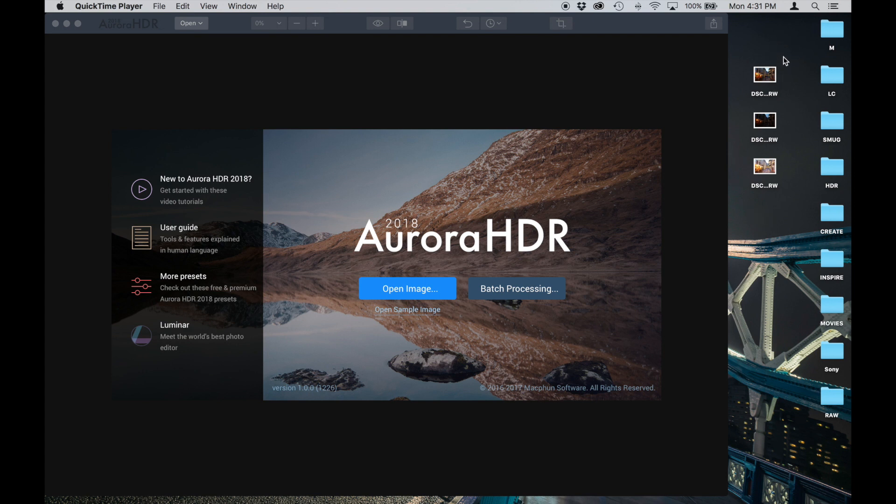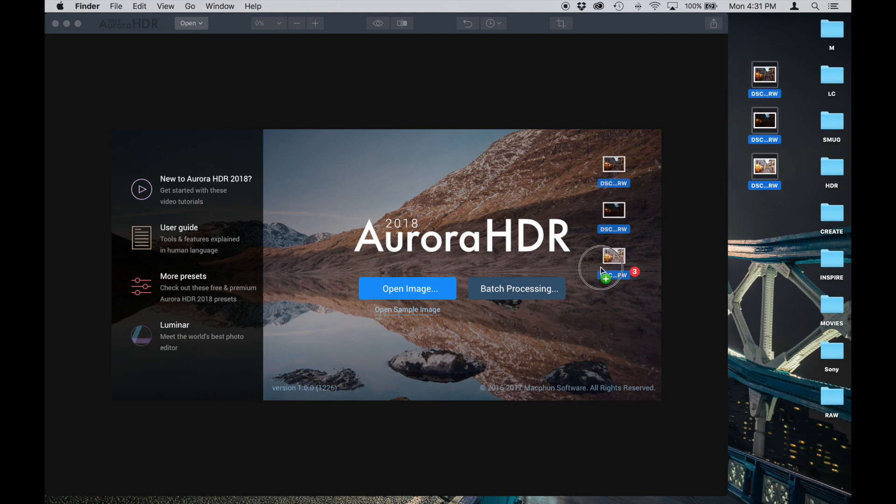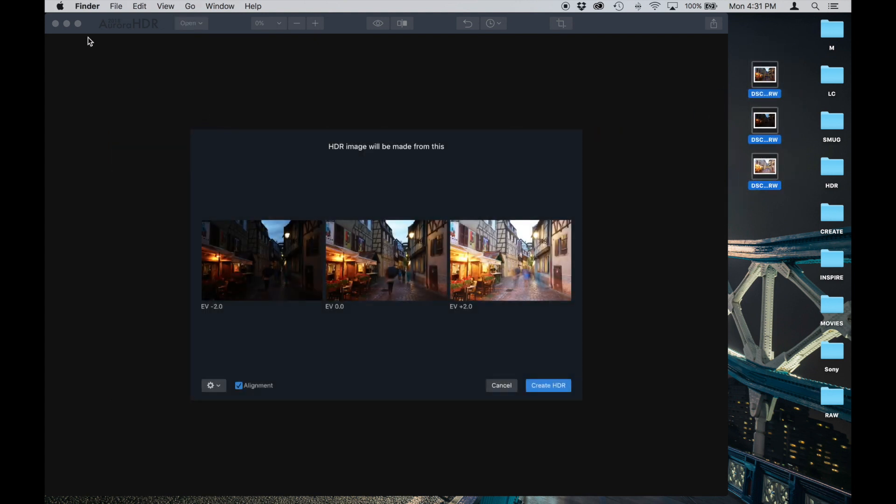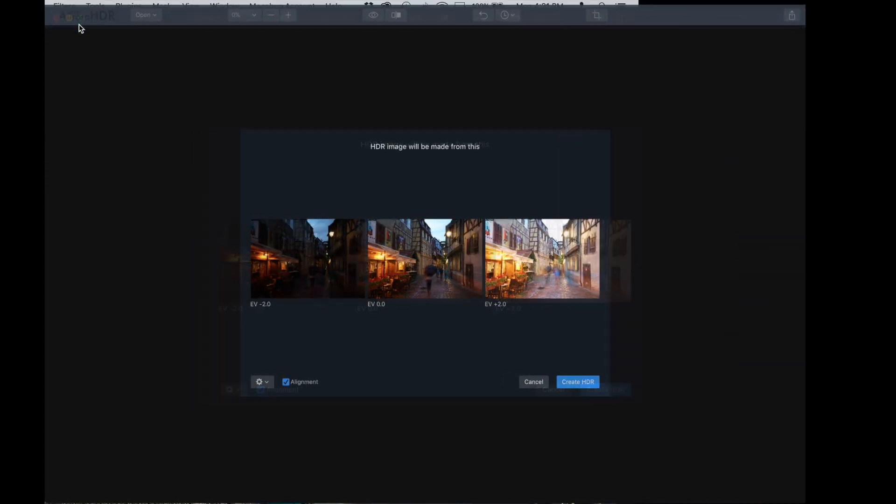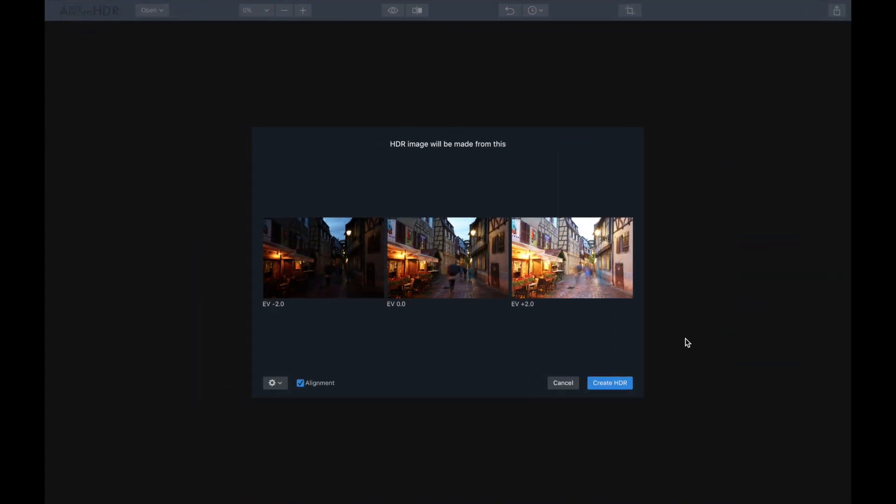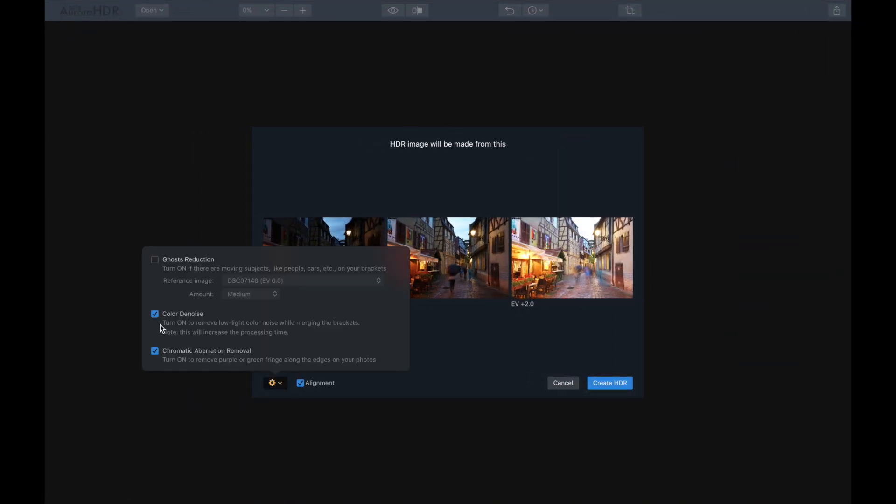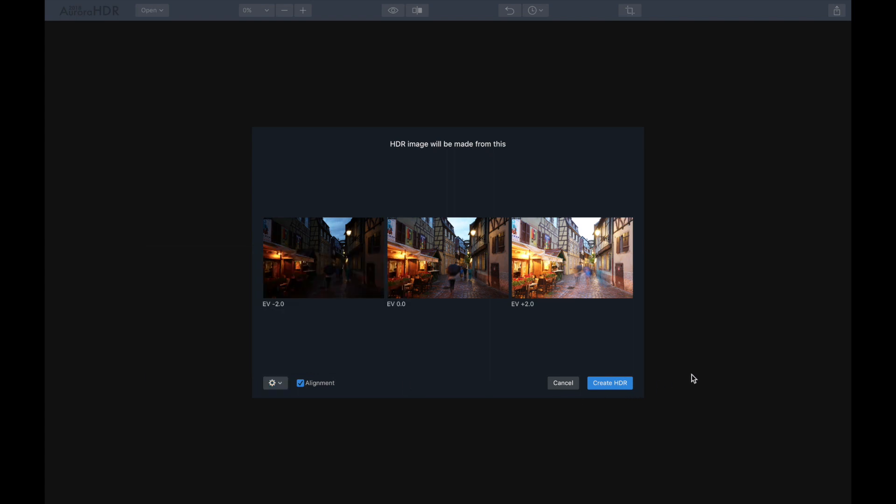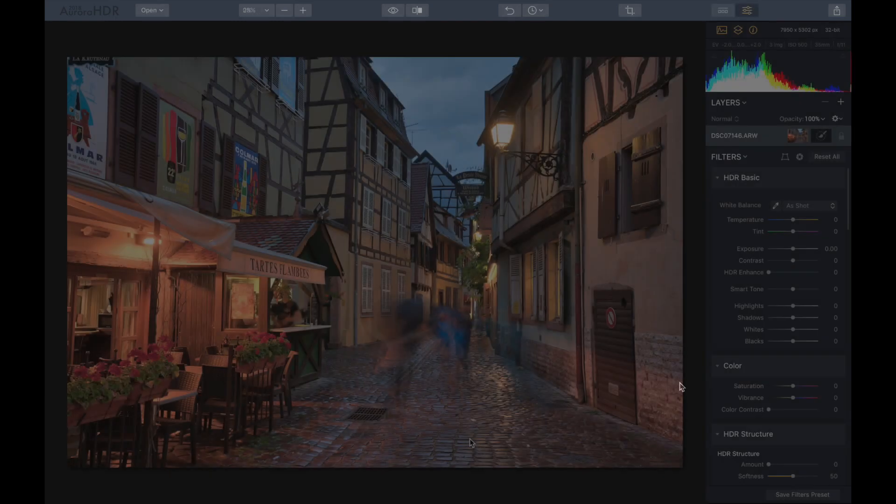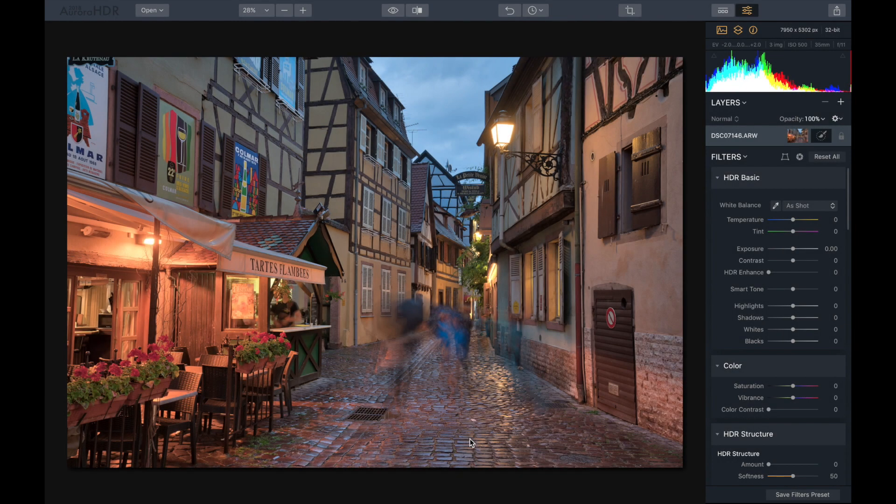I've got three raw photos that I took in Colmar, France, so I'm just going to drop these right in and start the process. I'm going to make this a little wider here. I've got alignment set, check out color denoise, I'm going to turn that on, chromatic aberration, and let's go ahead and create HDR.